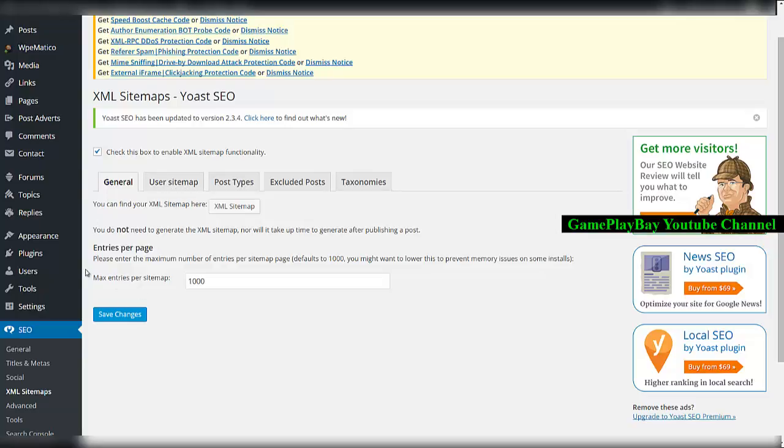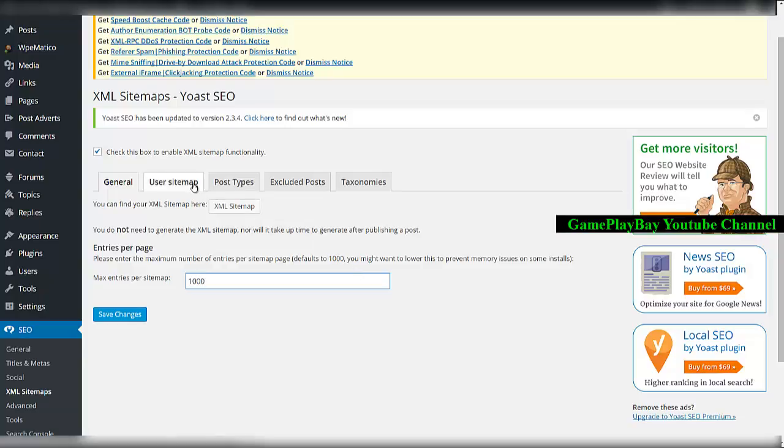In general, the max entries per sitemap is 1000 by default, which may be lower than Google XML Sitemaps because it has more functionality to handle a greater amount of links.